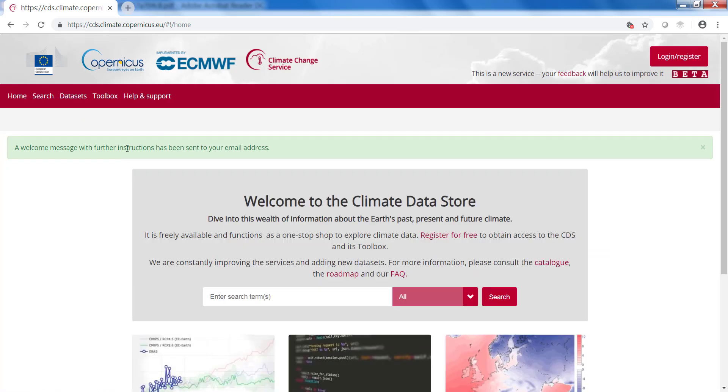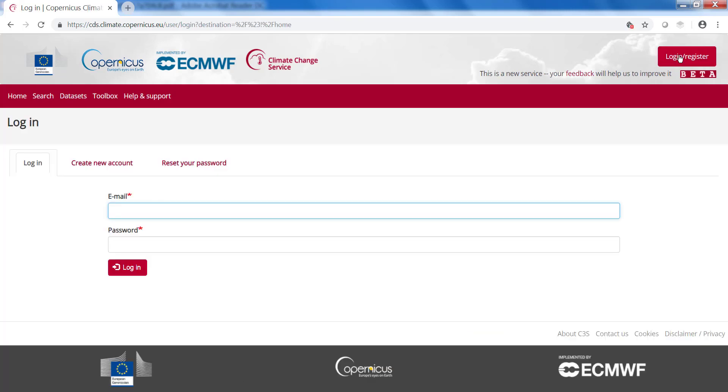A welcome message with further instructions is now being sent to your email address. Follow the link there and you are fully registered. The next time you can go to log in and use the Climate Datastore.